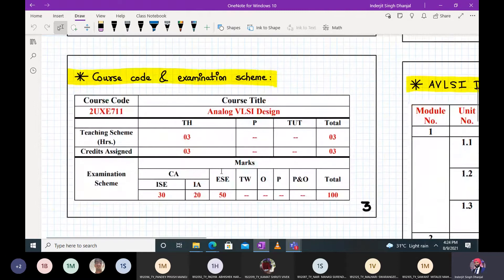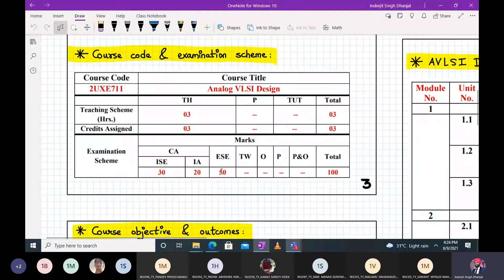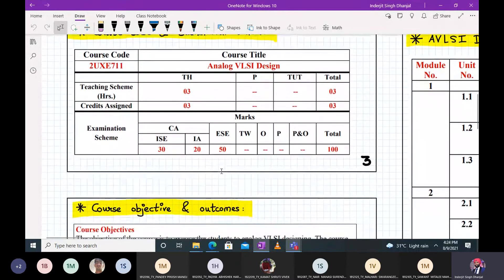For your information: the course title is Analog VLSI Design, with three hours per week of lectures. In continuous assessment there is an IA component of 20 marks. The IA and ISC syllabus have been uploaded on MS Teams, so you can check that. The end semester exam carries 50 marks.